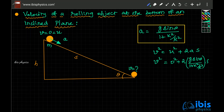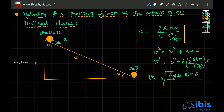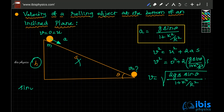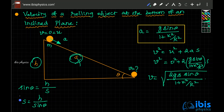So the velocity at the bottom can be written as v = √(2gs sin theta / (1 + k²/r²)). If only the height h is given and s is not given, we use sin theta = opposite/hypotenuse, which gives s = h / sin theta.